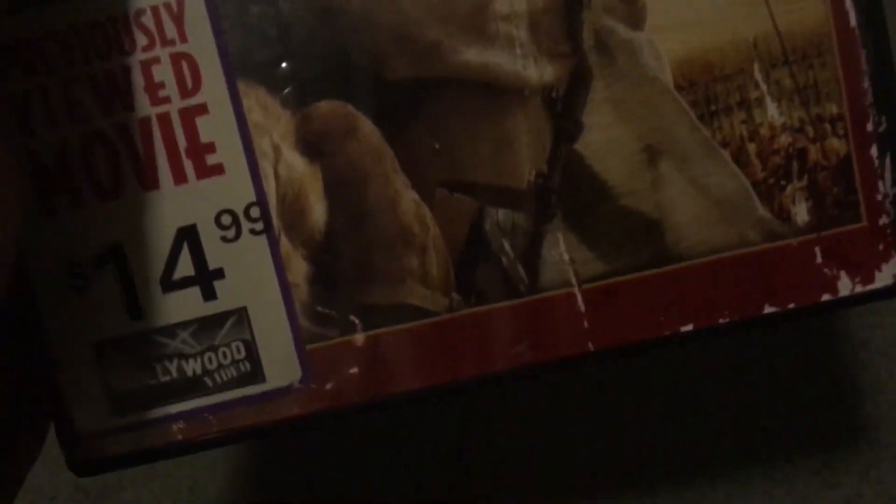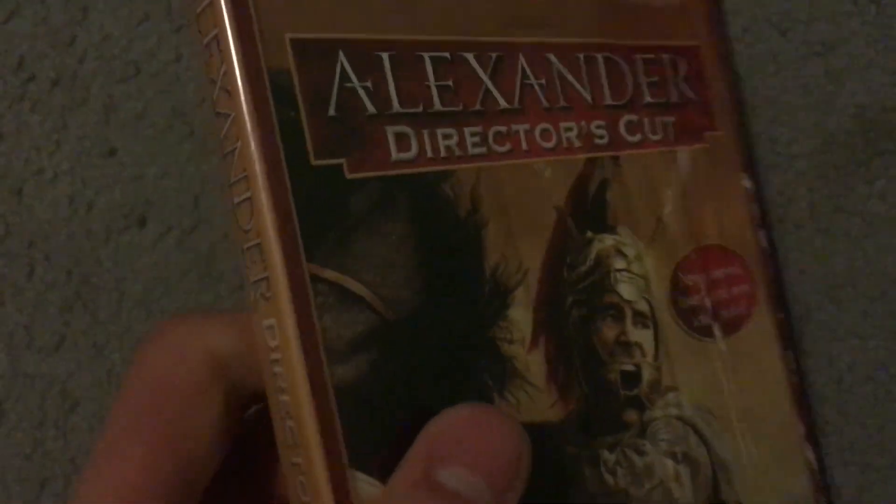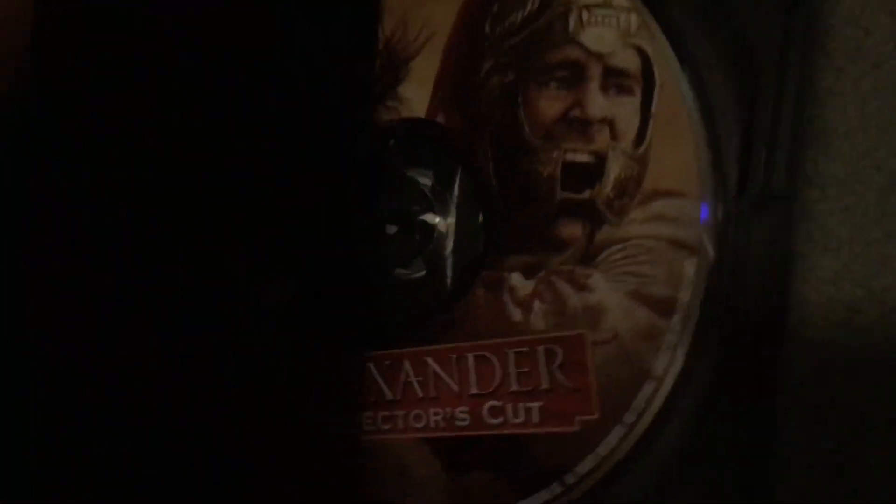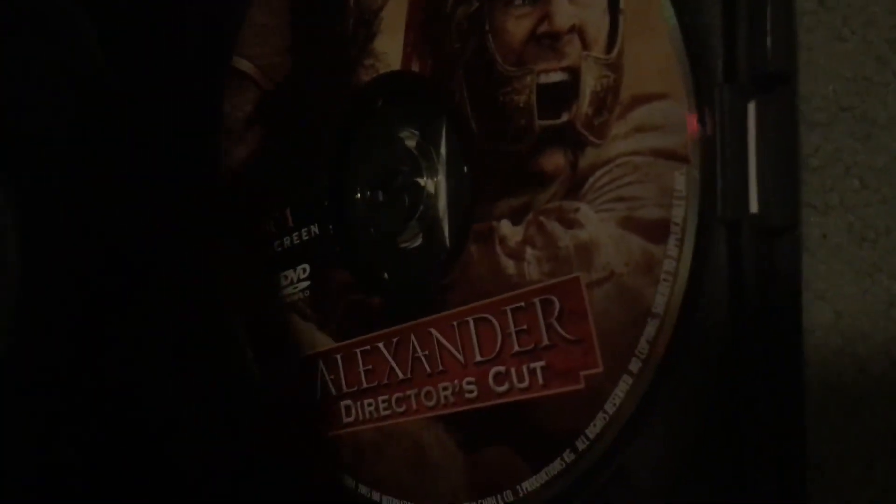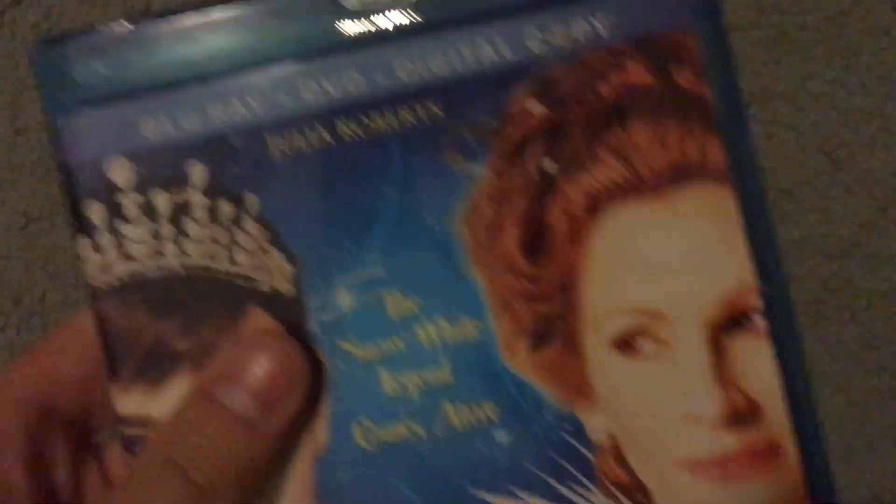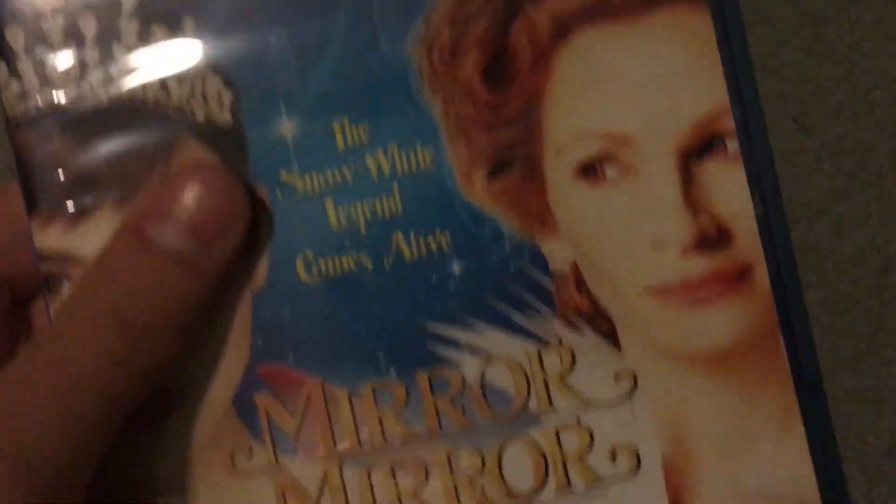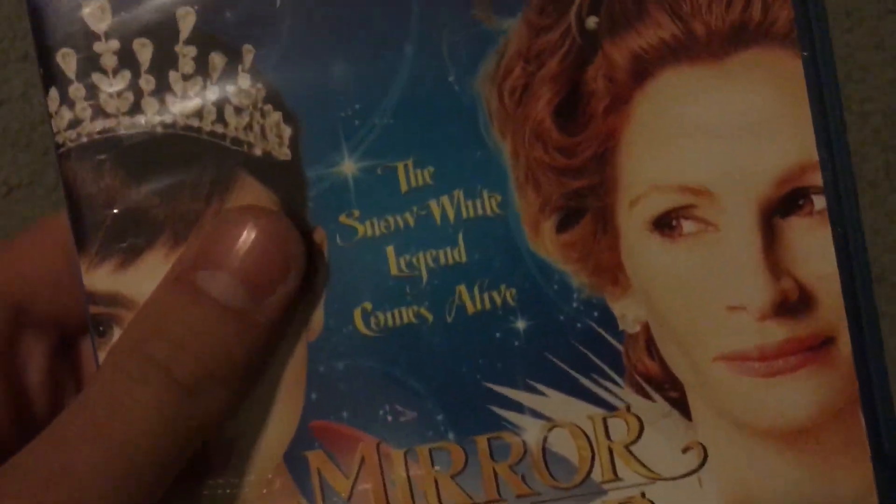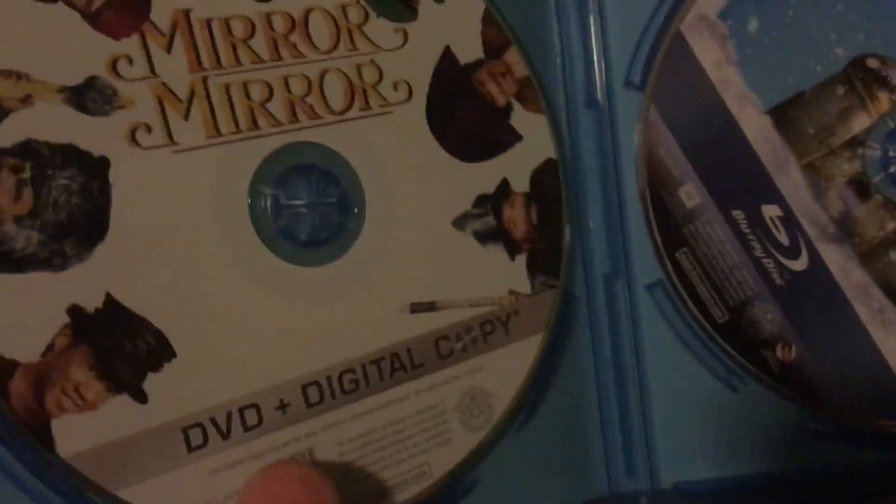All right, now we'll go on to the DVD which I got one and it's Alexander, the Director's Cut edition, it's in widescreen. Here's the disc, it's a one-disc set. And the Blu-ray, we have Mirror Mirror with Julia Roberts. The Snow White legend comes alive. Yep, made by Relativity Media, but it was released by 20th Century Fox on DVD and Blu-ray. Use both discs.